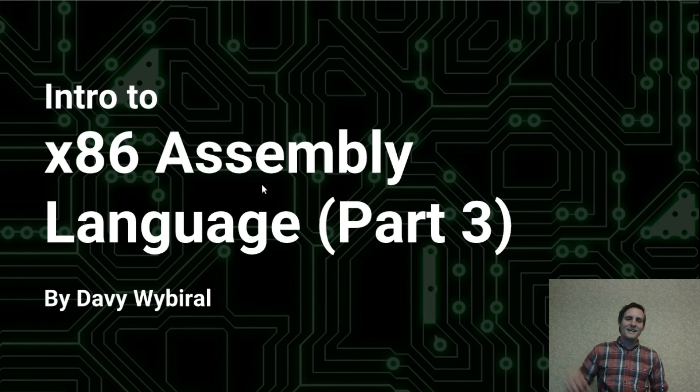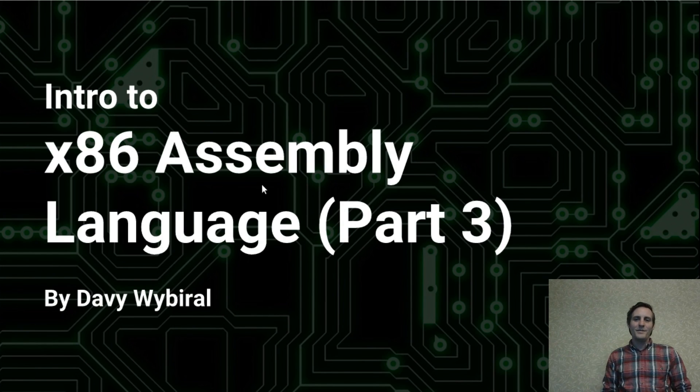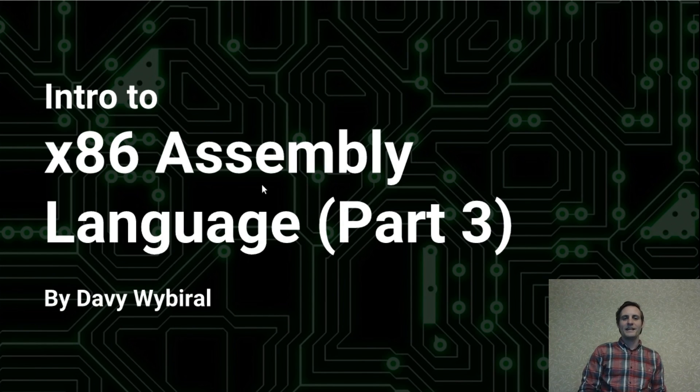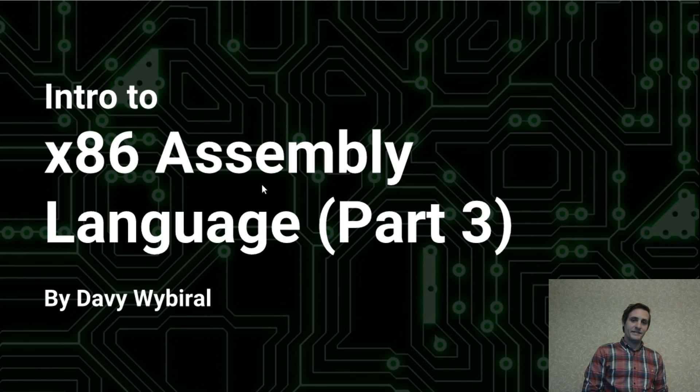Welcome back. In this video I'll be covering memory access and stack operations in assembly.